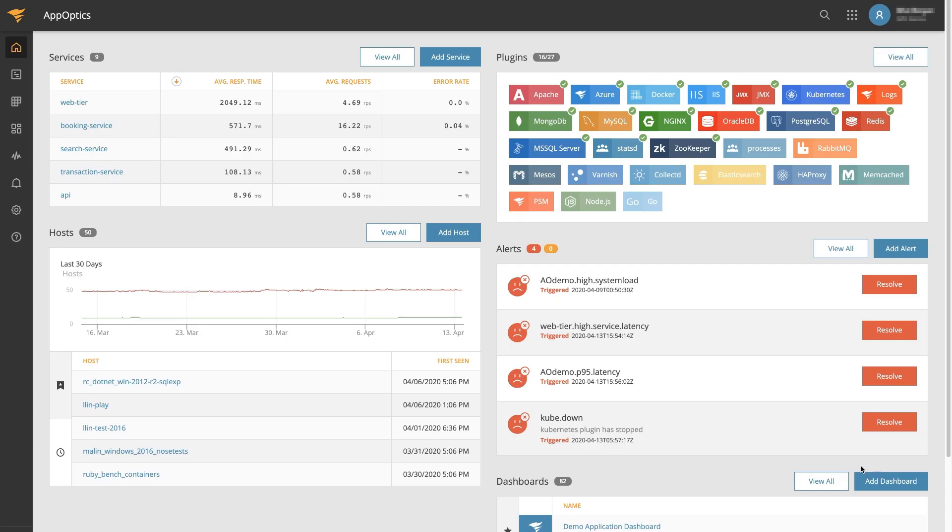Get full visibility into your applications and the infrastructure that supports them all on a single pane of glass.